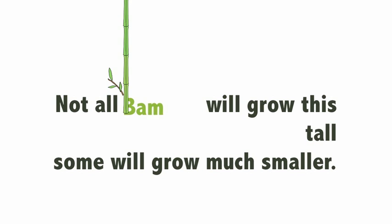Not all bamboo grow that tall. Some will grow much shorter.